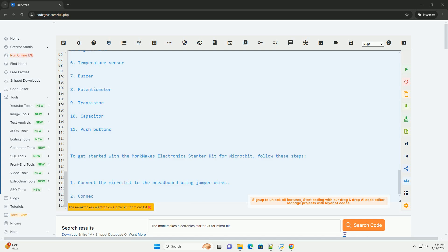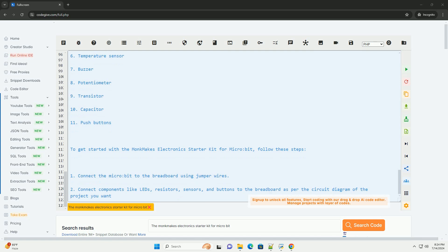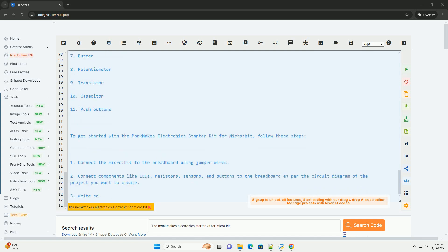Pins.DigitalWritePin, digitalPin.P1, 1, turns on the LED connected to pin P1. Basic.Pause, 500, pauses the program for 500 milliseconds, 0.5 seconds.